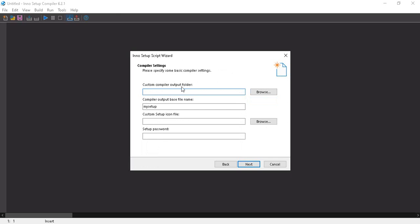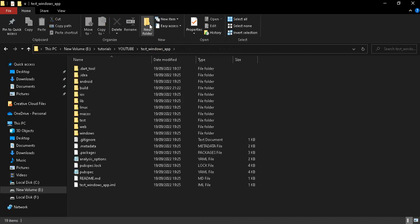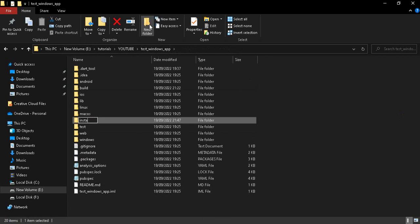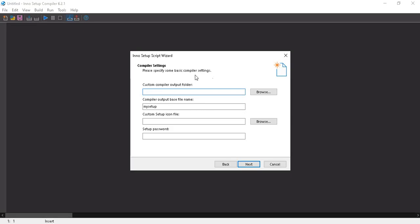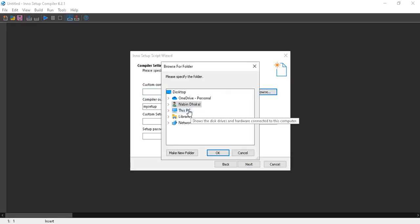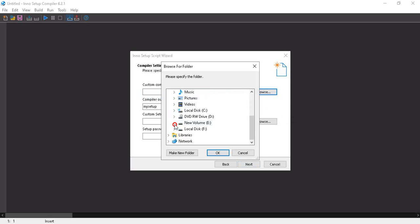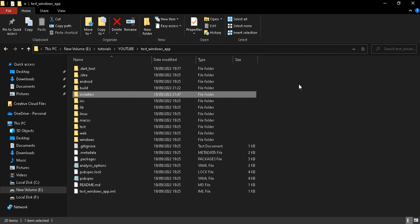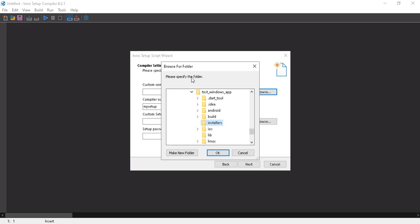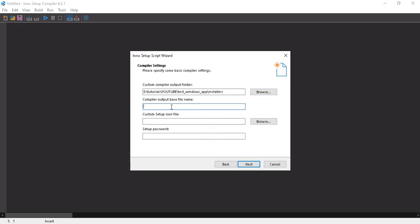In the custom compiler output folder step, we set where the generated executable file will be saved. Create a new folder in your root project directory named 'installers'. Click Browse, navigate to your project folder — mine is 'test windows app' — select the installers folder, and click OK. Set the output base name — I'll use 'test application'.